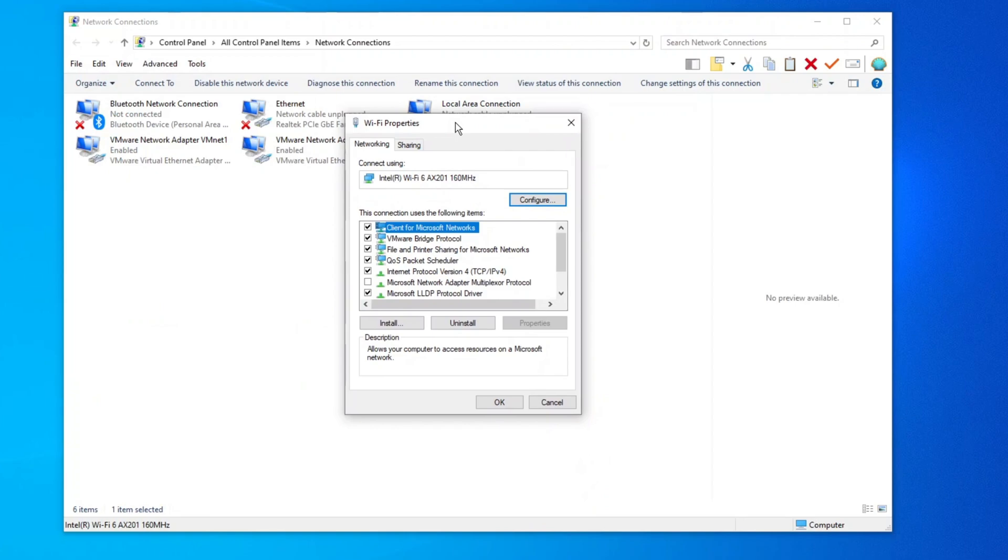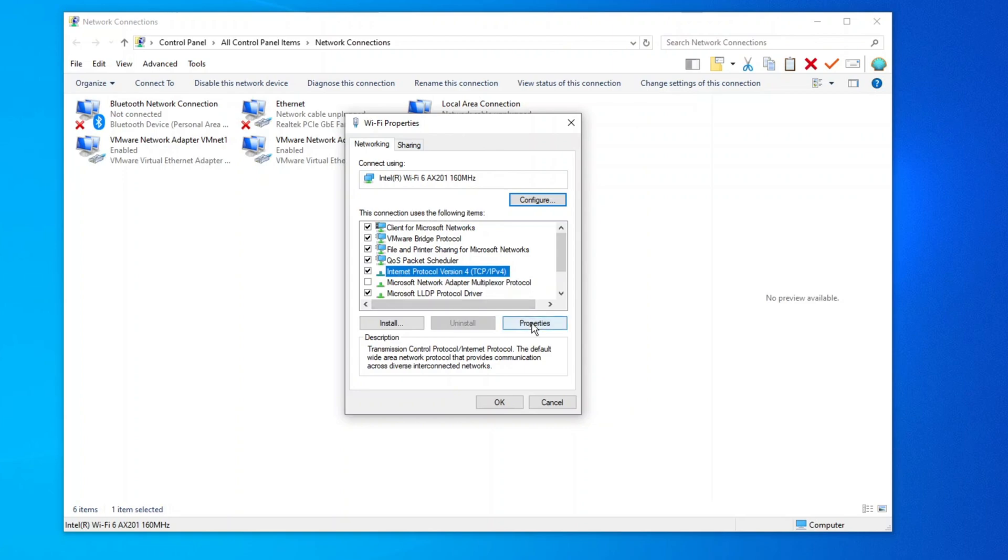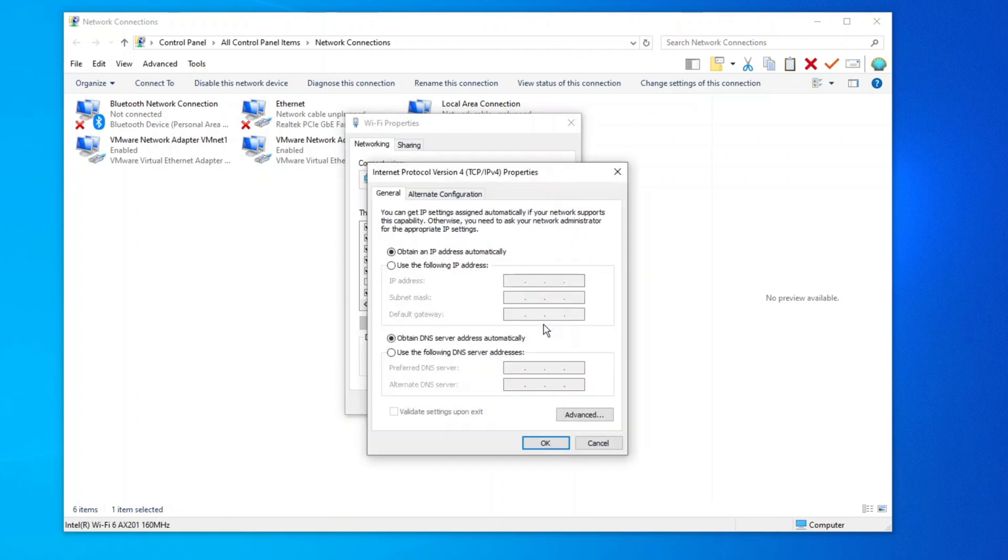Step 2: Configure the DNS. In the Properties window, select Internet Protocol version 4 and click Properties.